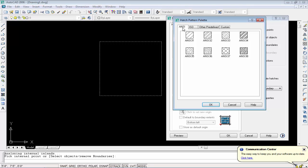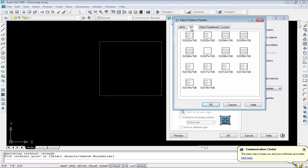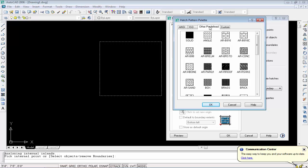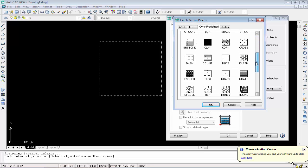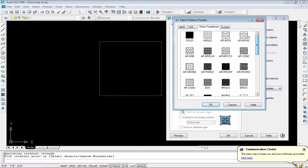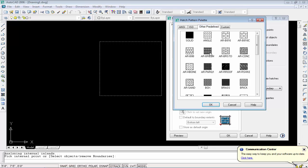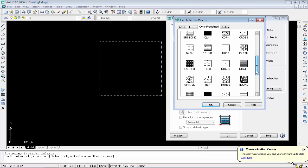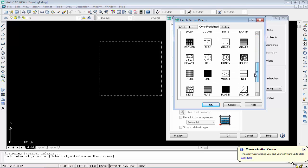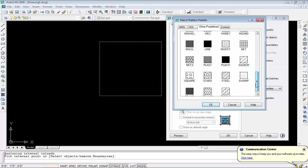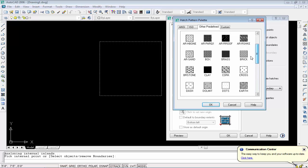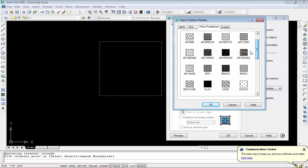Other Predefined option has these types of patterns, and Custom is temporarily blank but you can add here. I will use the Other Predefined menu. Let me choose which will be best for this rectangle.